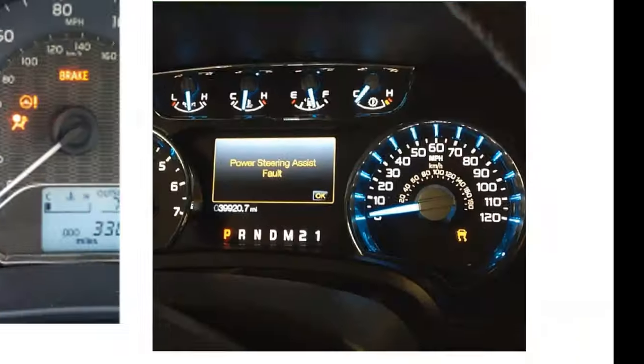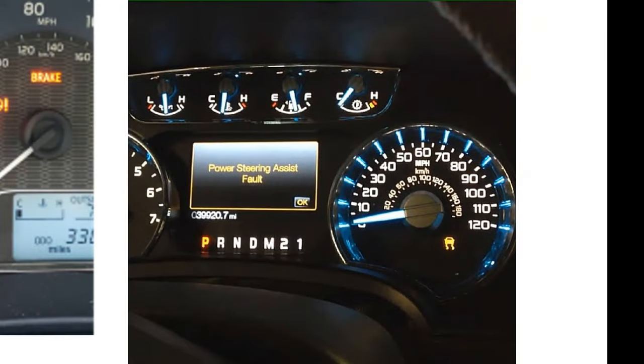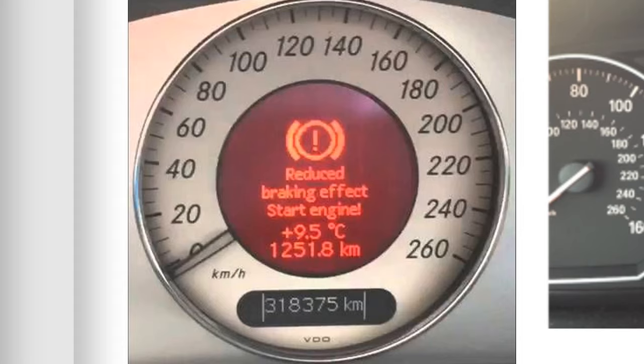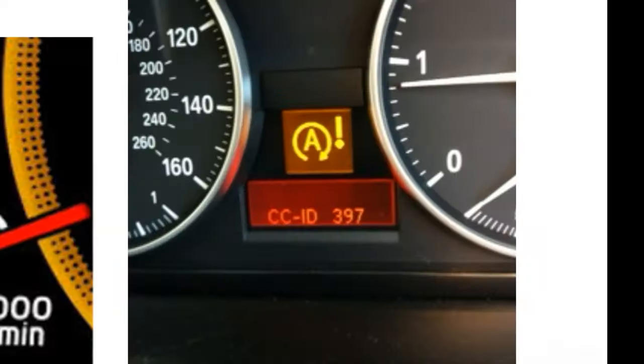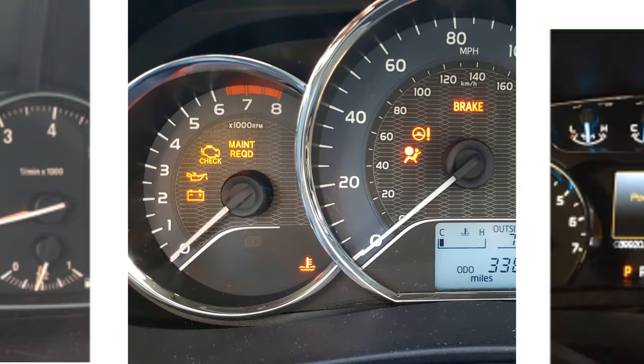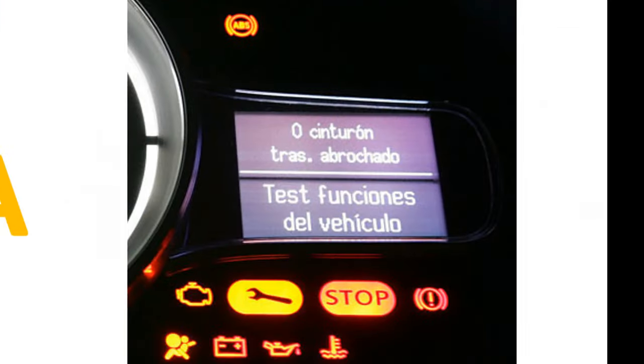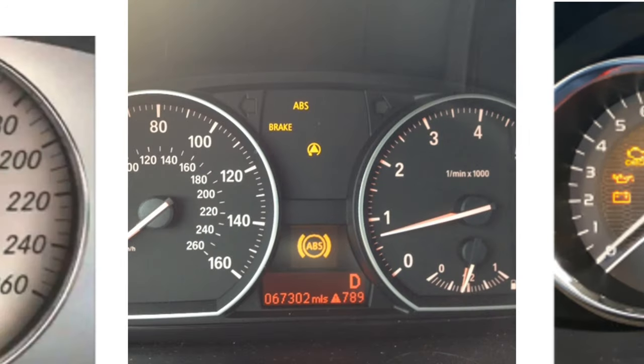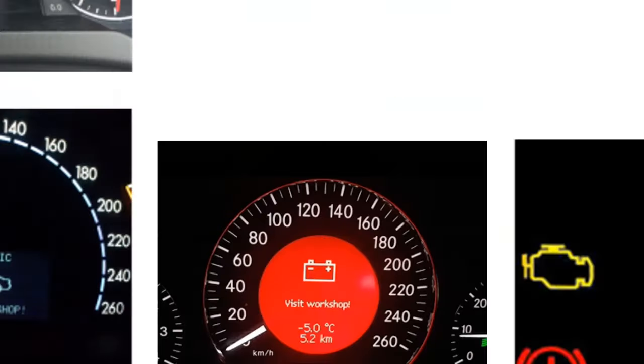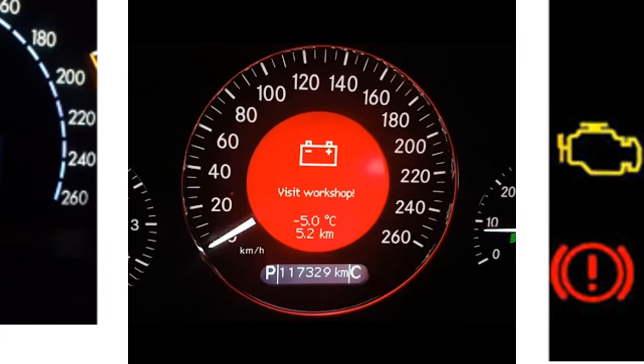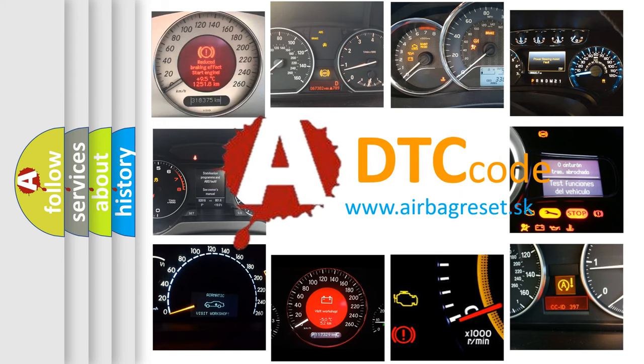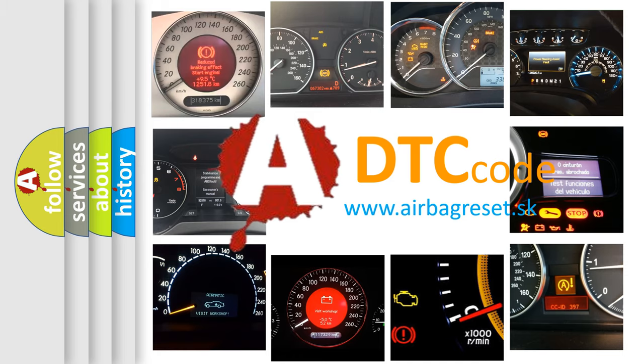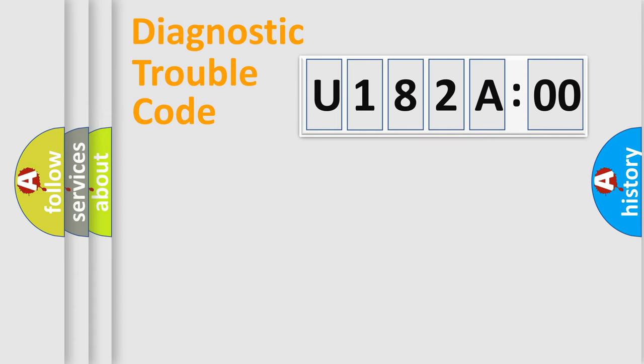Welcome to this video. Are you interested in why your vehicle diagnosis displays U182A00? How is the error code interpreted by the vehicle? What does U182A00 mean, or how to correct this fault? Today we will find answers to these questions together. Let's do this.